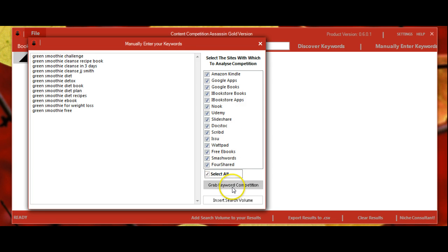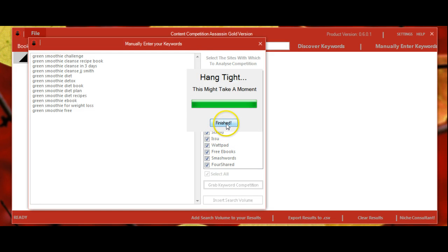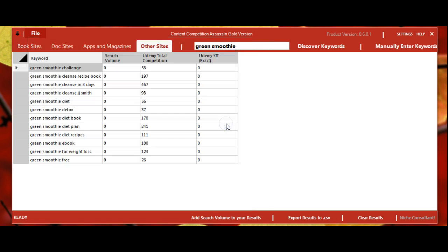So let's go ahead and select all and then we're going to grab our keyword competition. Okay, now the software is finished.